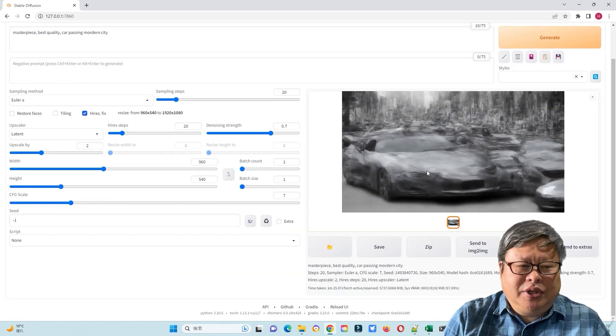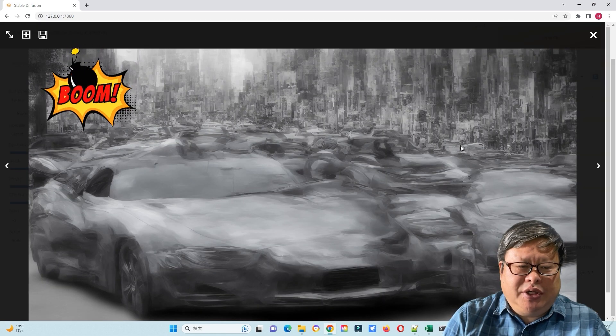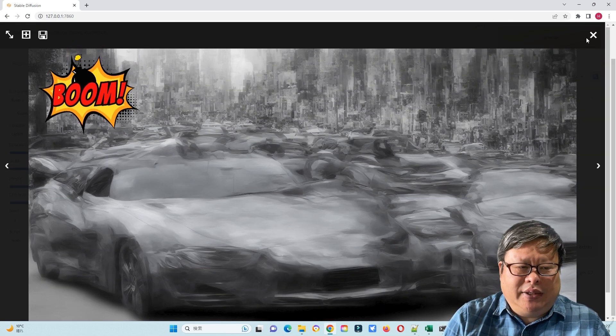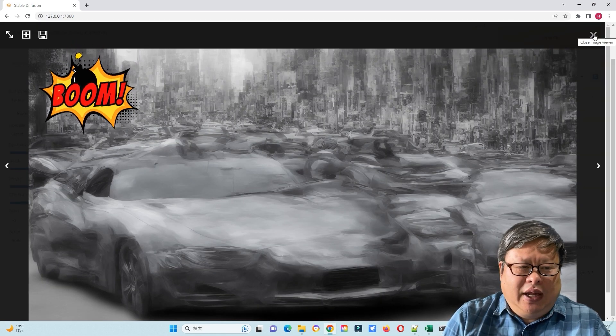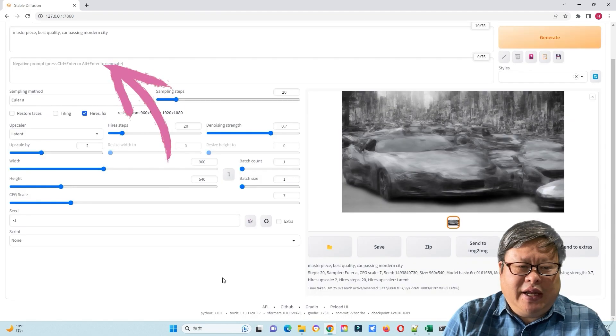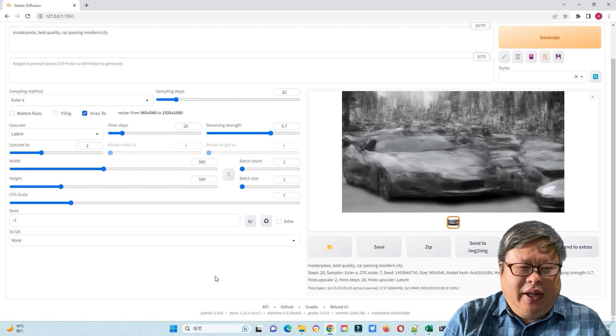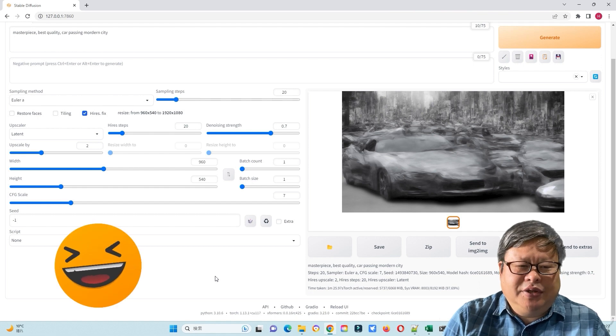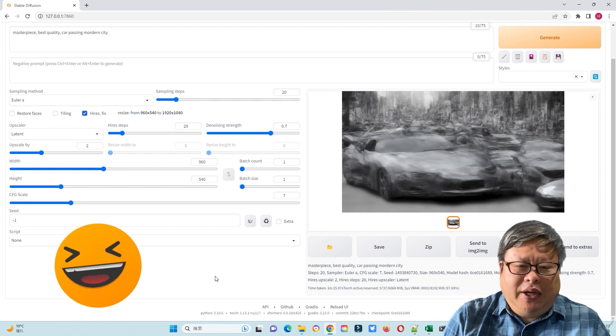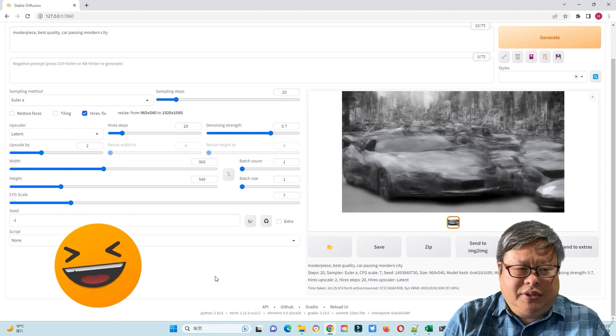Also, the output image is really bad. I think if I add a negative prompt and adjust other parameters it can solve the problem. Here I just use the same input to compare the performance of these browsers.